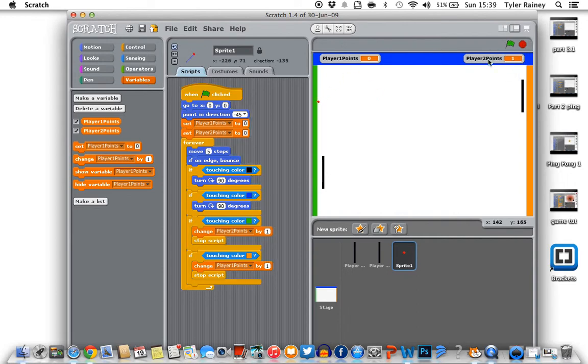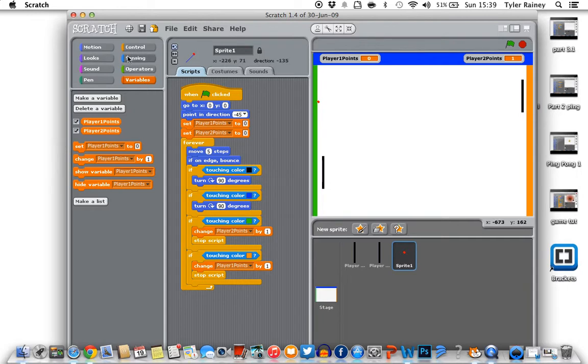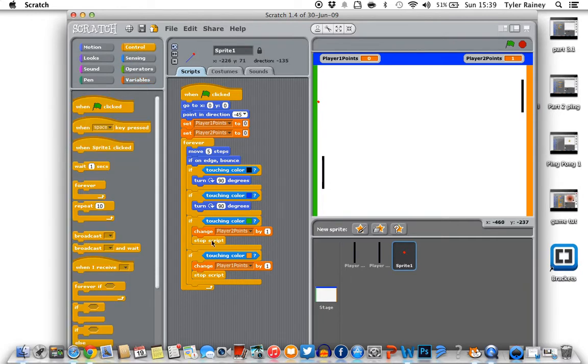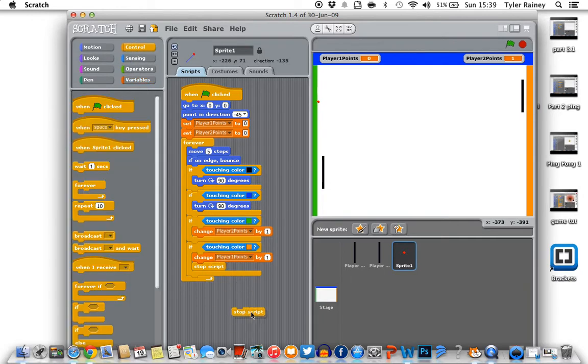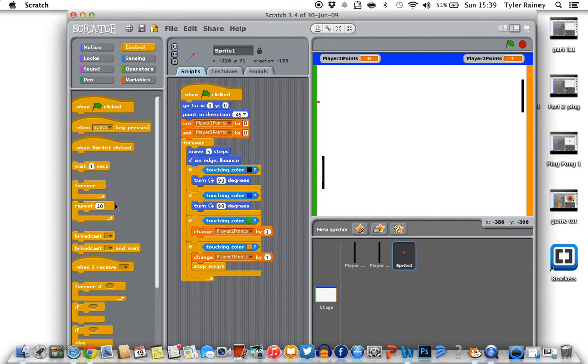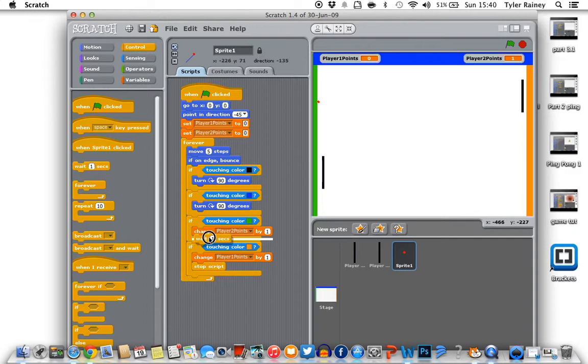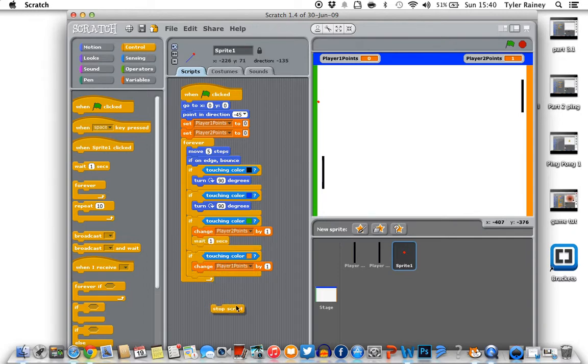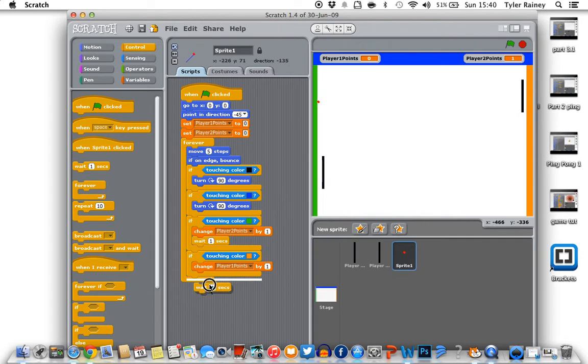And now instead of a stop script, we want to put a wait one second, because it's restarting the game all over again. So we're gonna have to take stop script out, delete it, wait one second, add that in there. Take that stop script out, delete it. Add another wait one second.